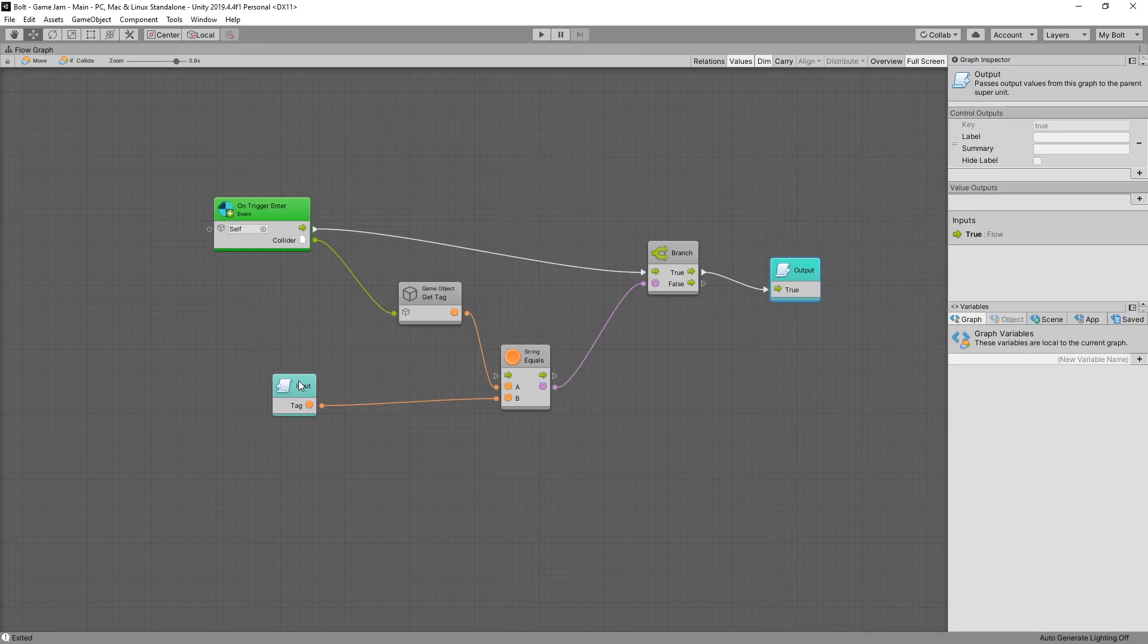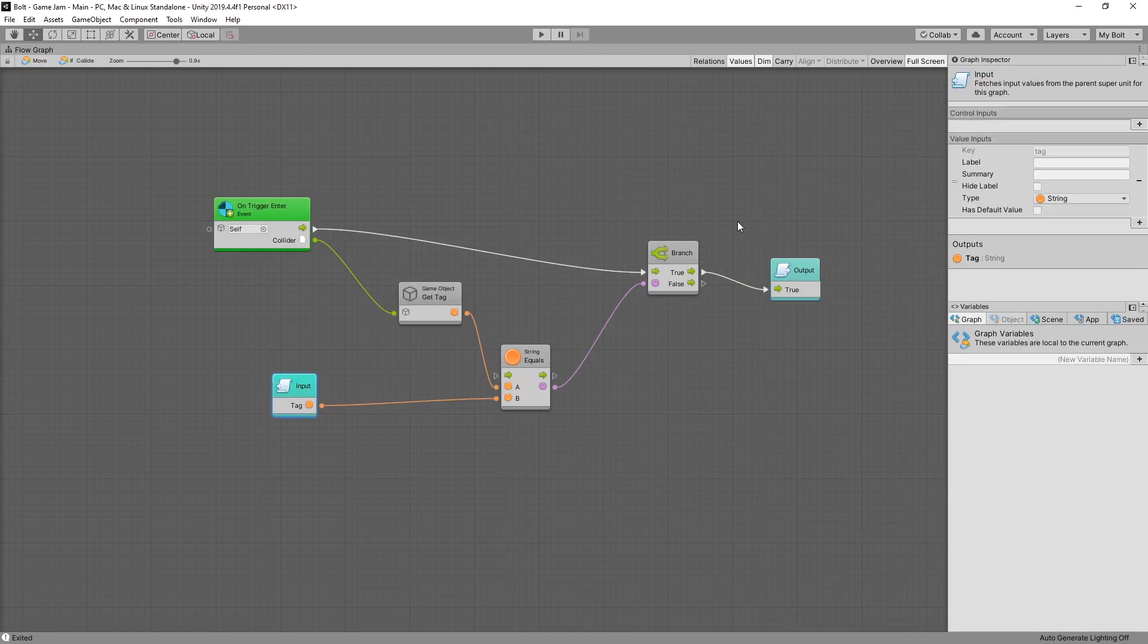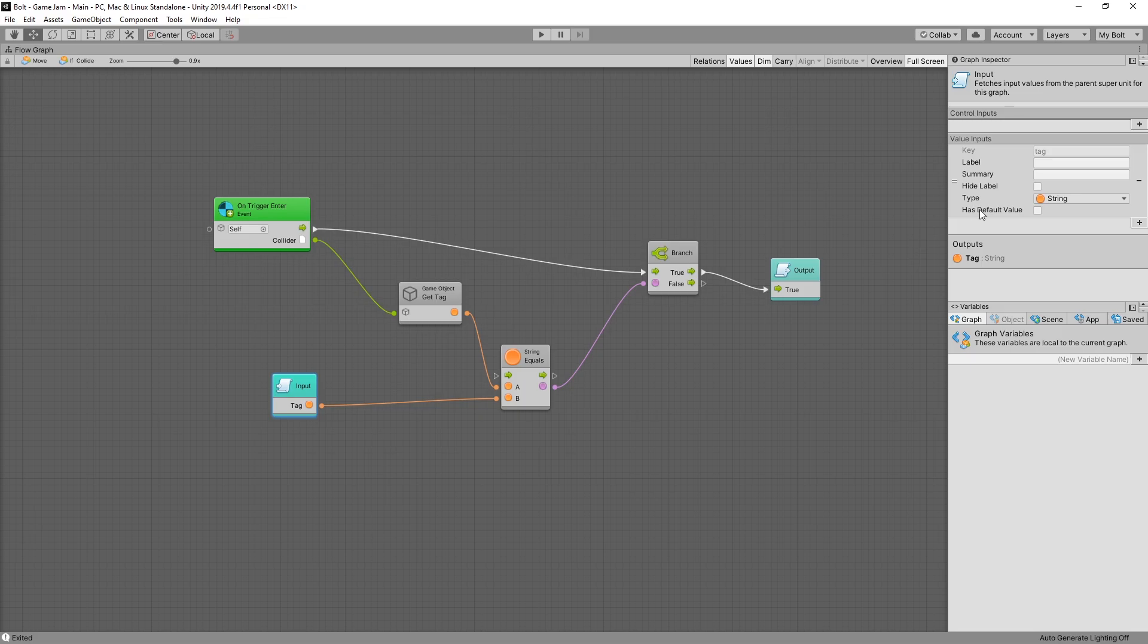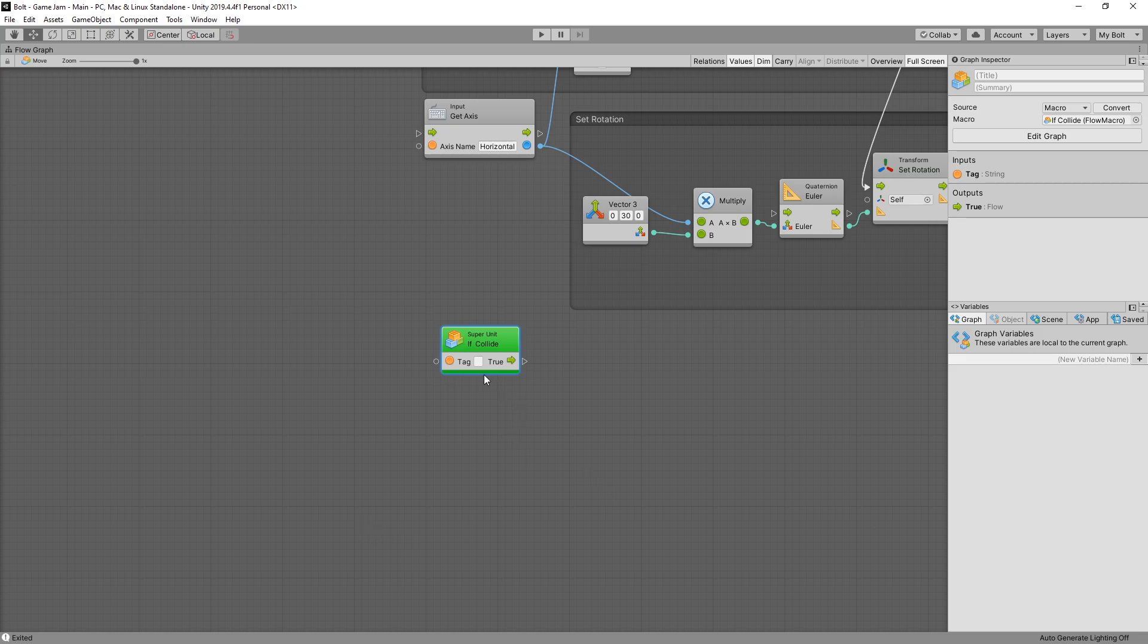There are some things that I want to change about it. So if we select input, there is an option has a value. If we enable that and go back to move, we can see that we have the ability of inputting the value for it now. And that's a pretty nice option.